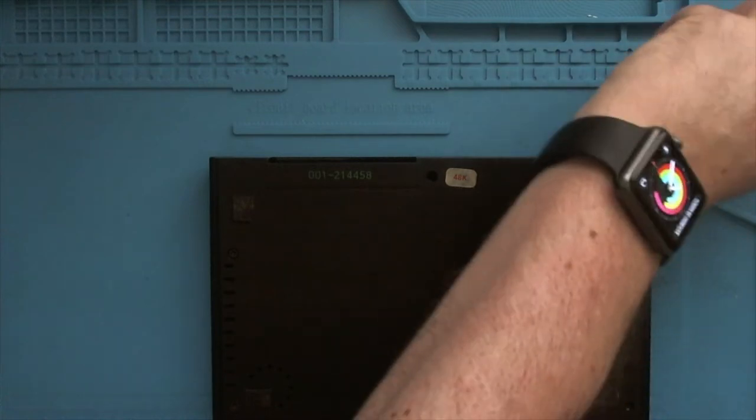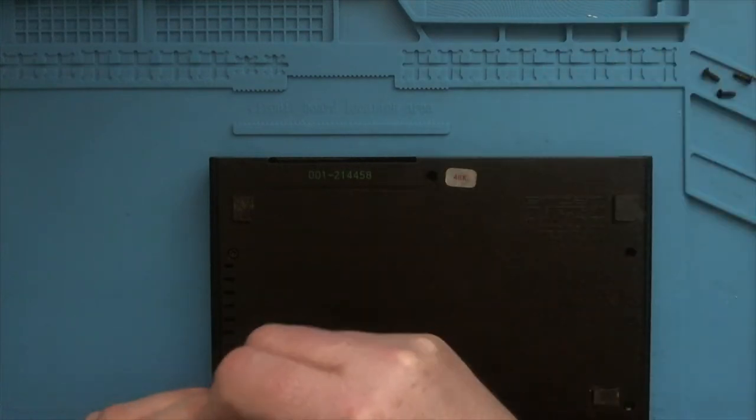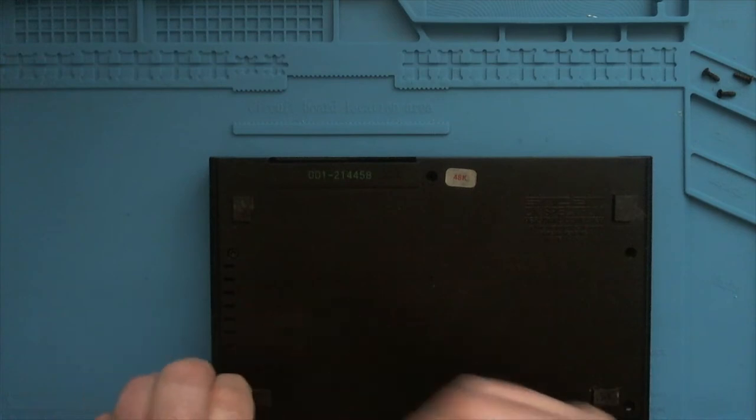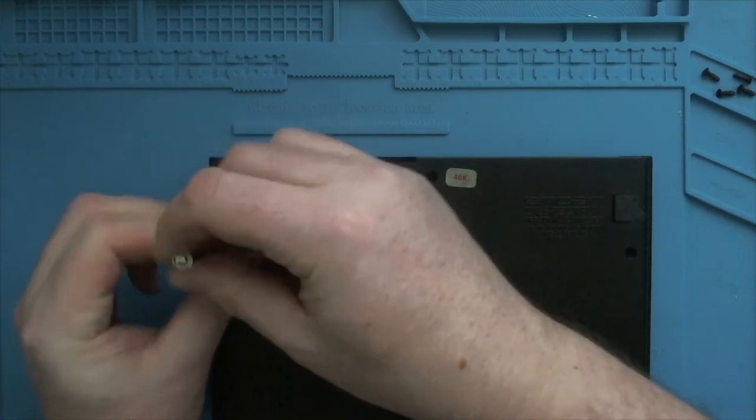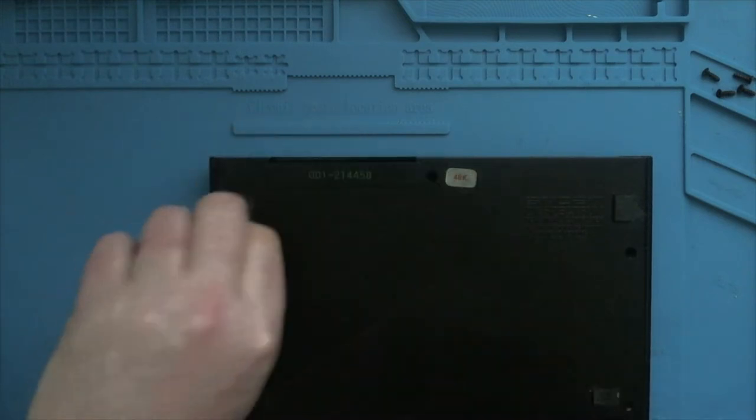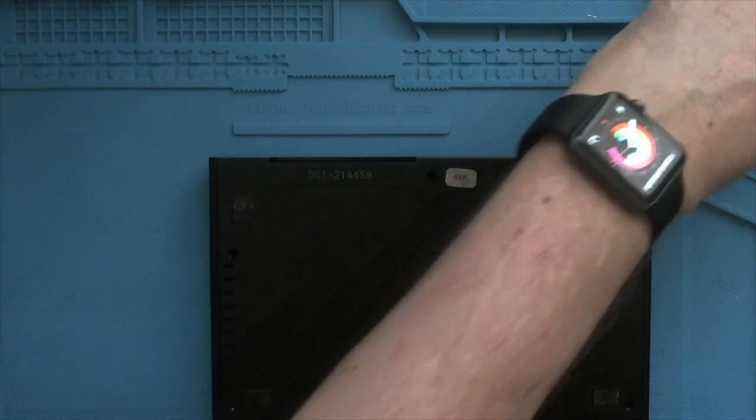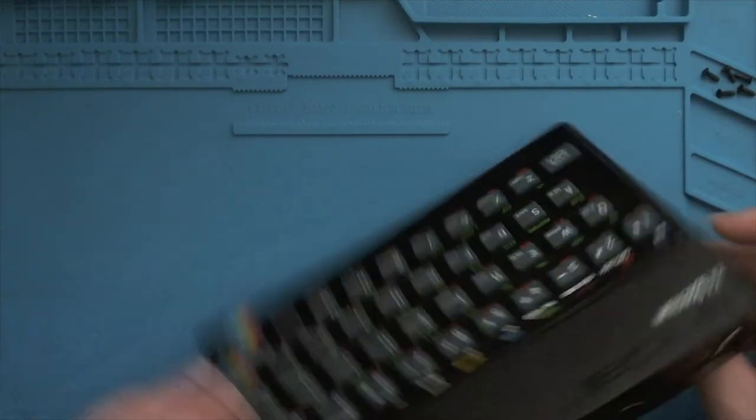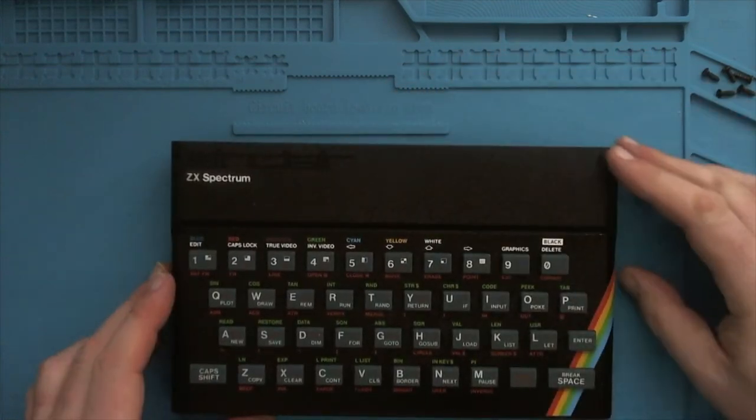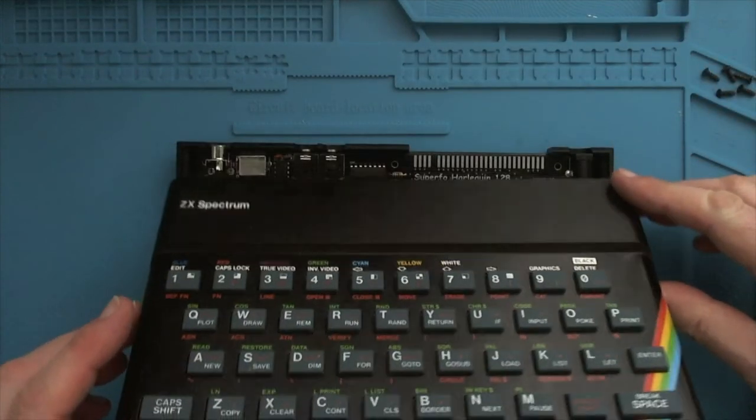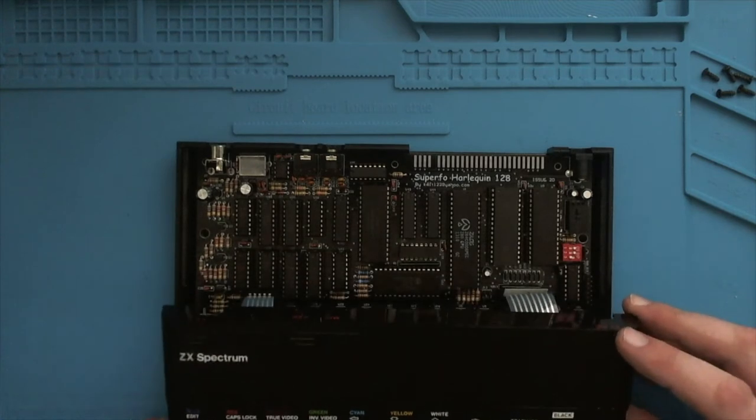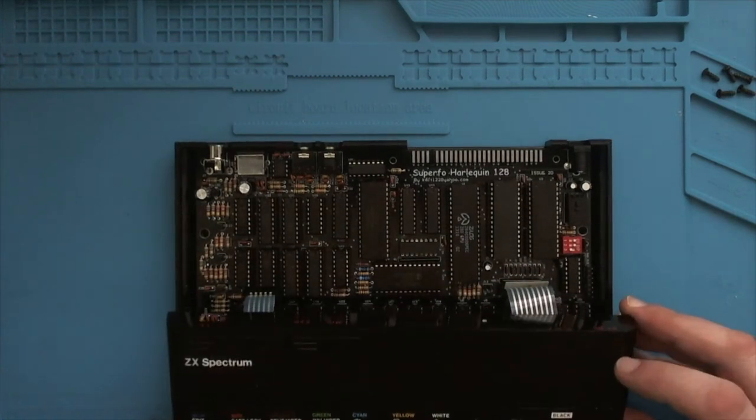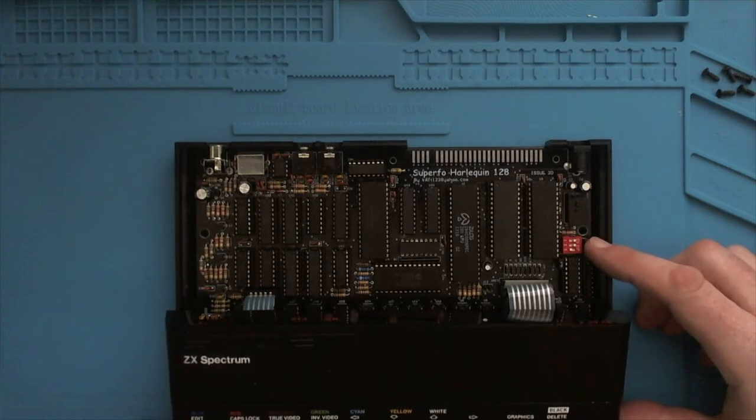There we go, use the magnetic bit there so we don't lose the screws. And the last one is here, thankfully. Normally they're hidden under rubber feet. Just getting them to stick back on is a bit of a pain. Flip it over. There we go, and carefully avoiding damage to the ribbon cables. So you can see the Harlequin board fits quite nicely in there. This is the DIP switch that I'm going to be going through in a bit in order to demonstrate stepping through the ROMs.